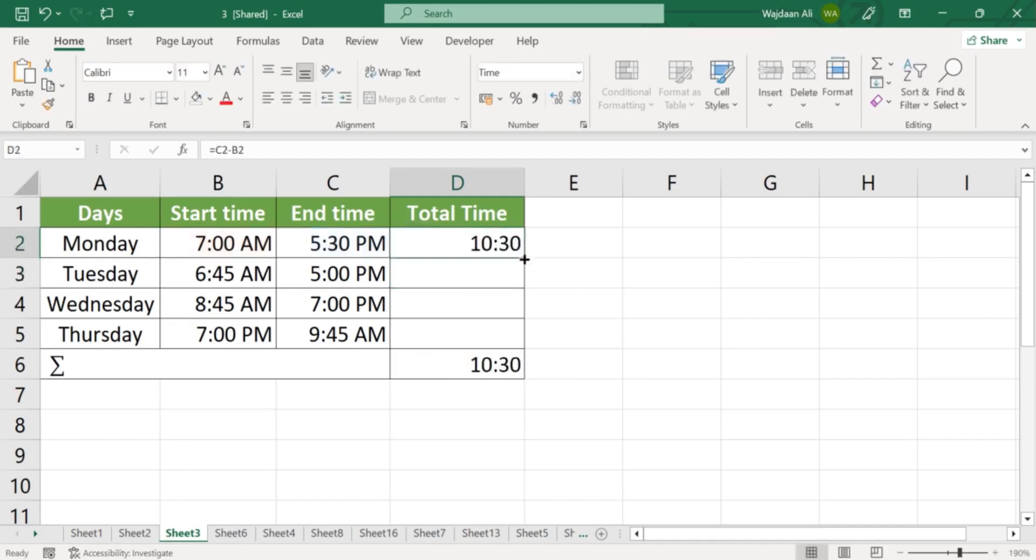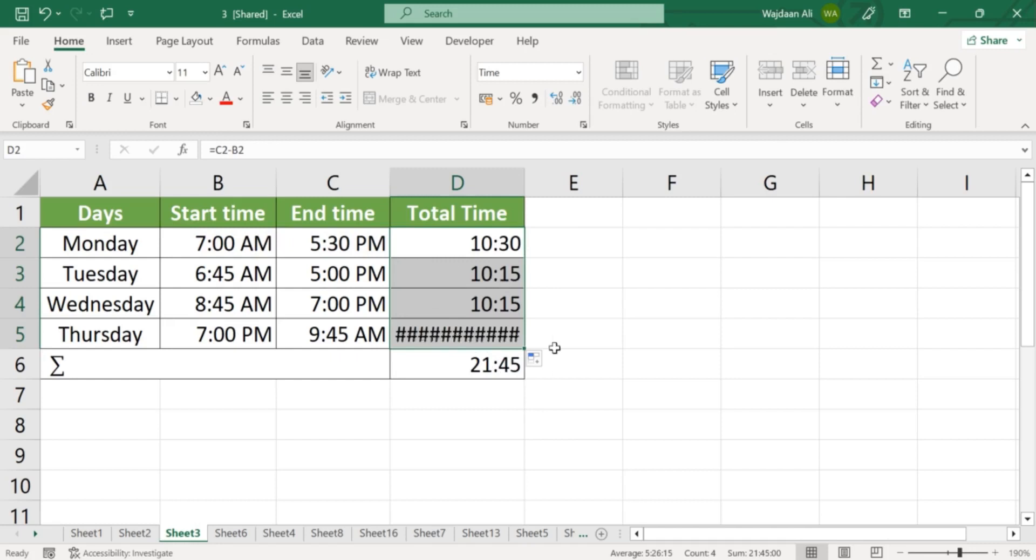Congratulations! You've successfully calculated the total hours worked in Excel. The result will be displayed in the Total Hours cell as a time format.